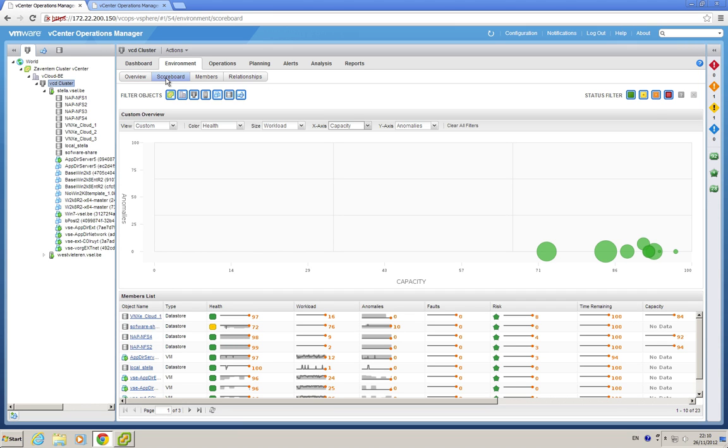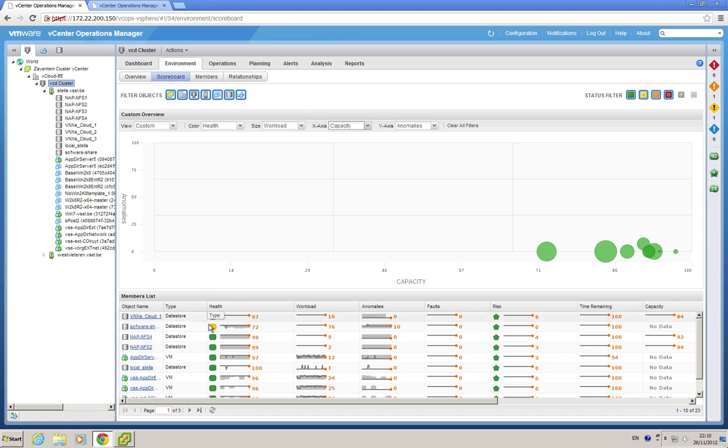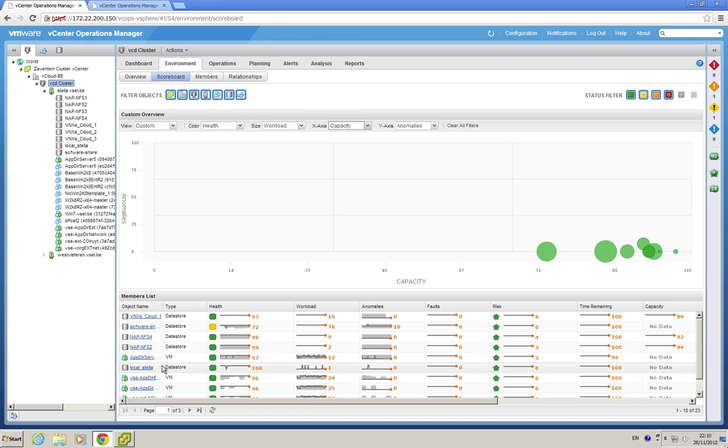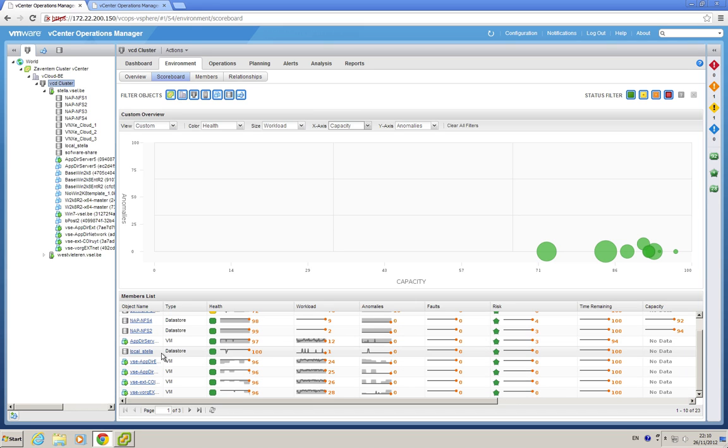Another new view for every object is in the environment, the scoreboard. We are now on a cluster, and you see the members list of this cluster, very handy if you want a quick overview of all the hosts.